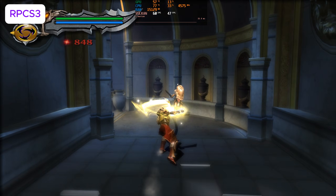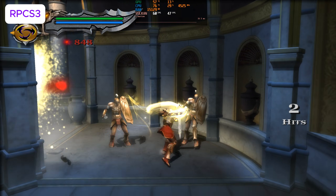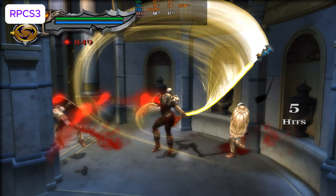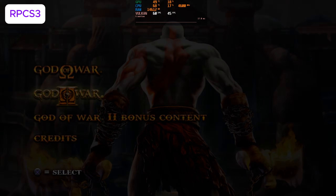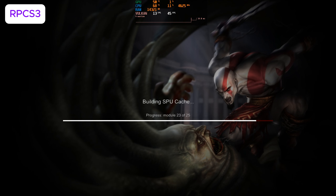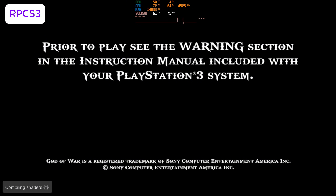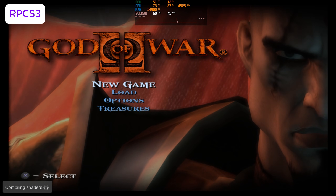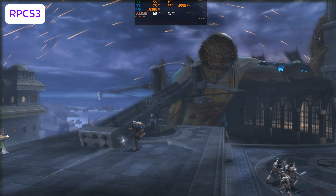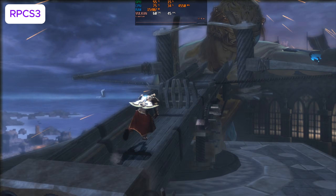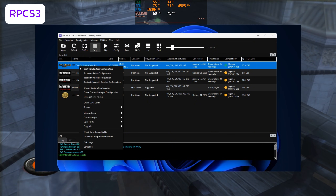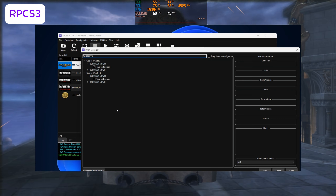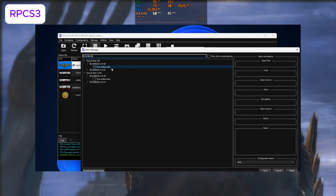As for RPCS3, there's not much to talk about. The one big difference is that you can now play the God of War collection, whereas before you had to launch the games individually to avoid crashing. There's been a lot of work done under the hood to improve the emulator's compatibility, so the developers should be lauded for their hard work. There's also a widescreen patch, which I assume changes the FOV similarly to how it works for PCSX2.